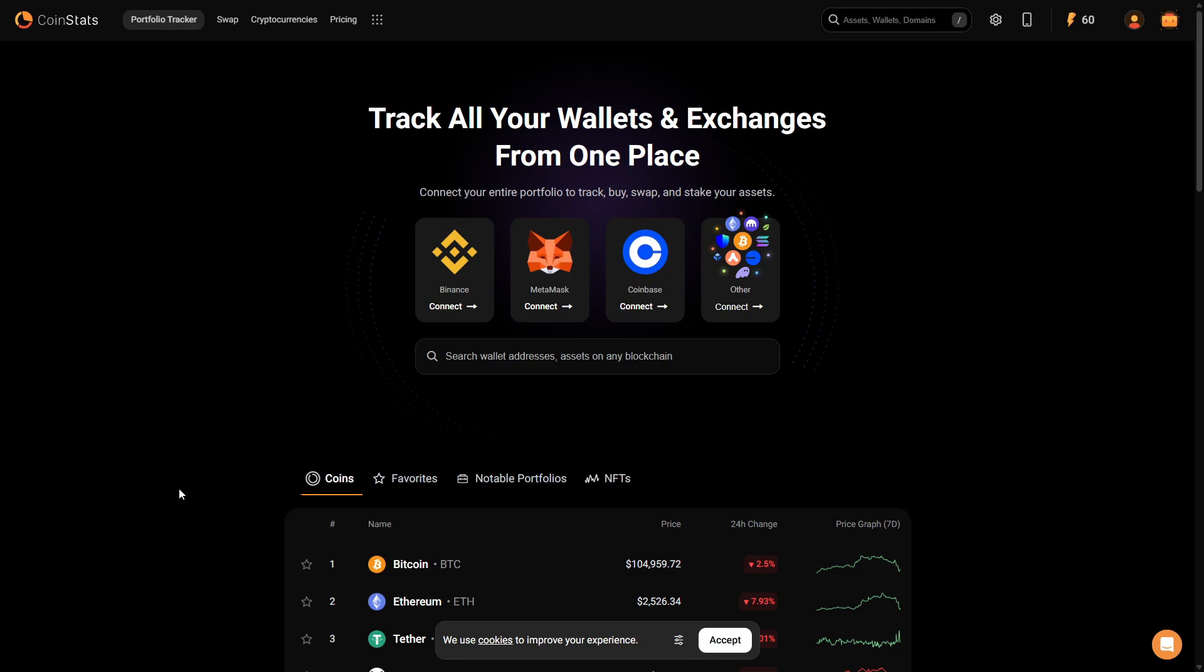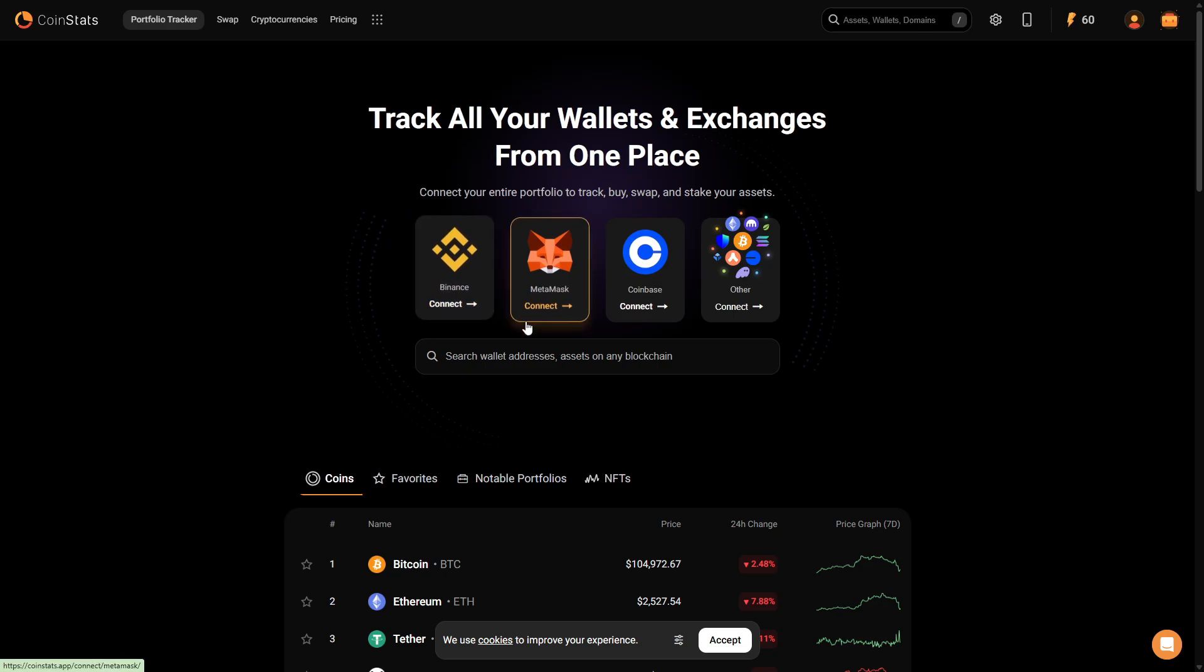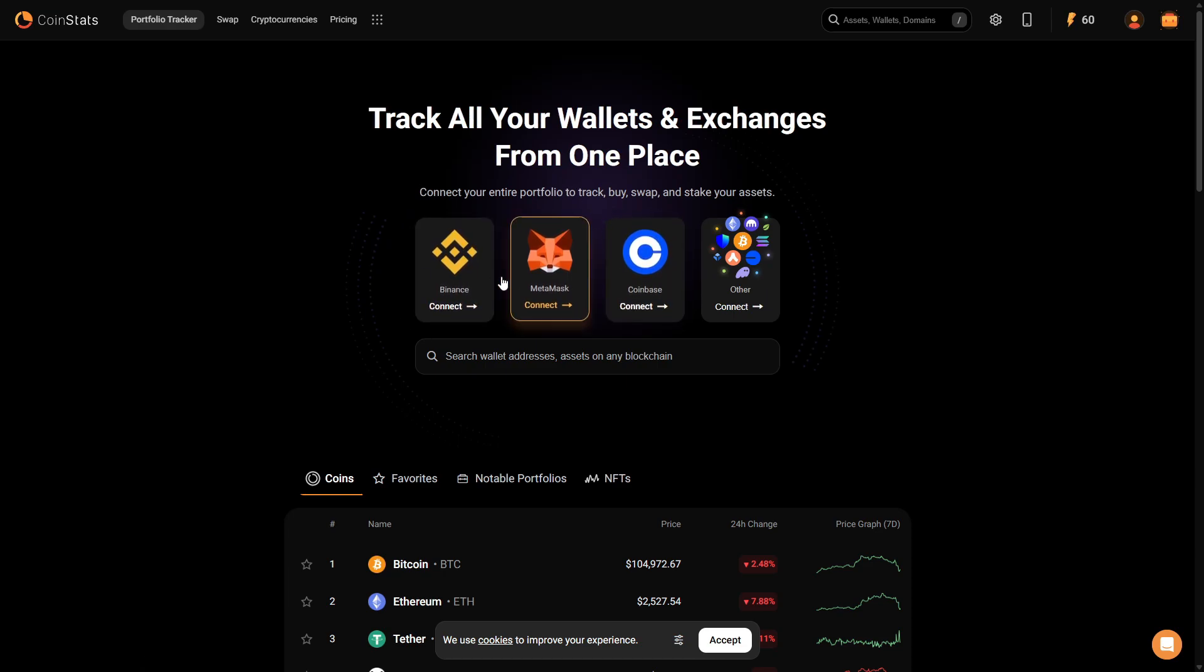First of all, you need to open your Coin Stats account and you need to identify where your crypto is stored. For example, you have connected Binance or Coinbase to your Coin Stats account and your crypto are stored on Binance or Coinbase or any other exchange.